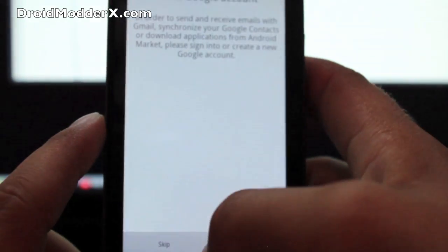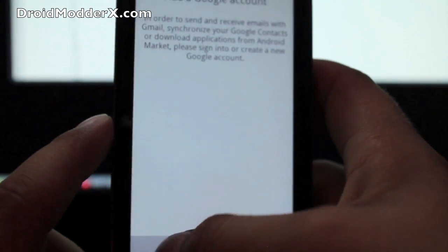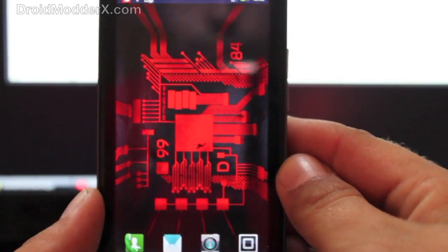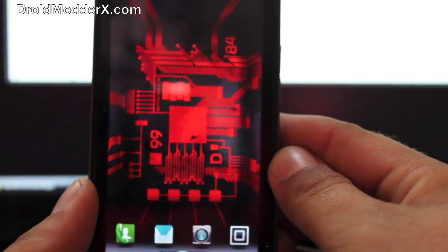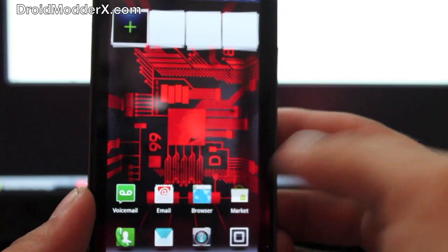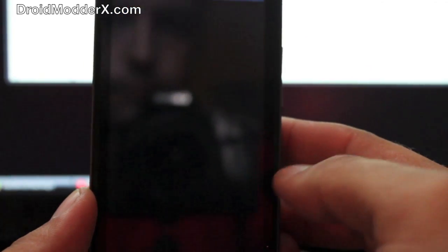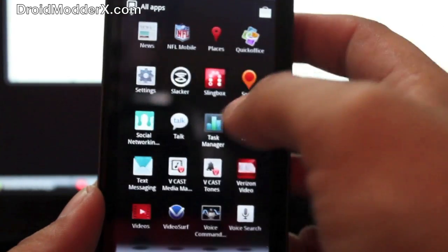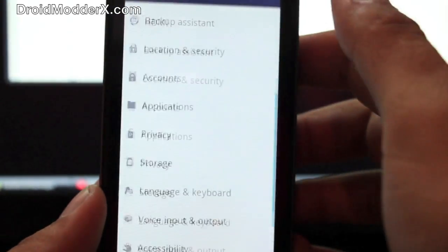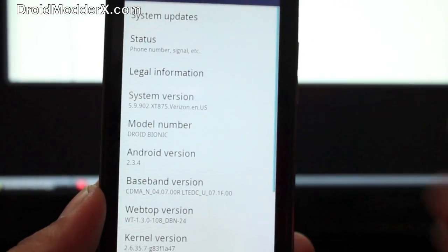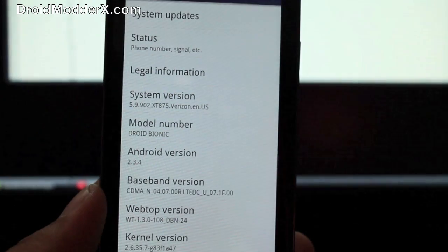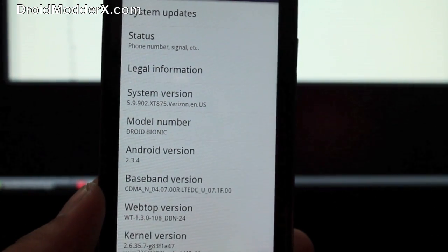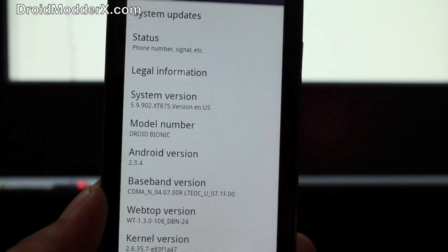So we'll skip all this and I'll just show you guys in Settings that we're back to Gingerbread. Okay, so here we are and you can already see that we're back to Gingerbread. So we'll go into Settings and About Phone.